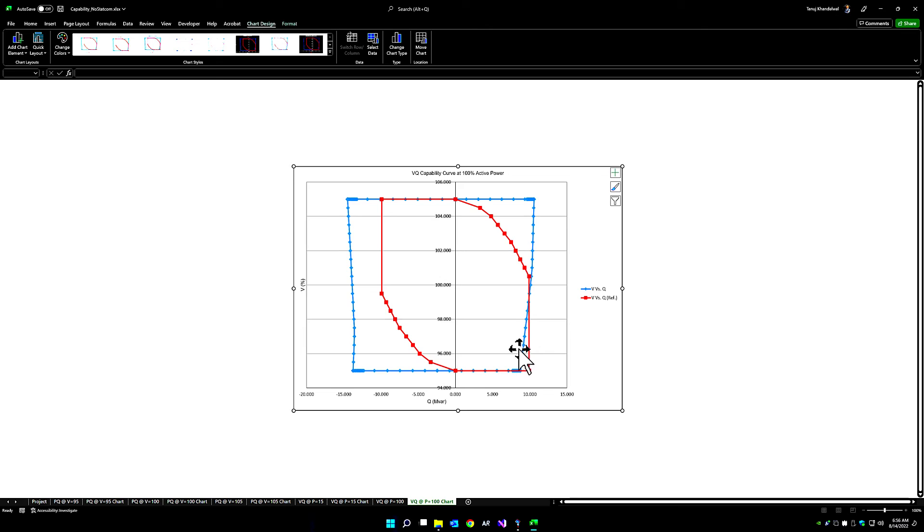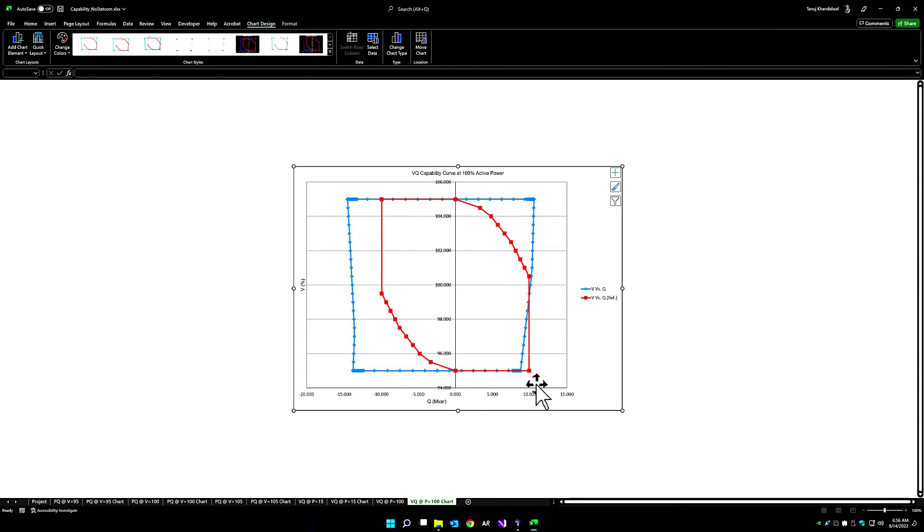And again, we can see that there is a non-compliance region in the bottom right corner. This is without a STATCOM in place. The same simulation can be repeated with a STATCOM and we can see the change in results shortly.